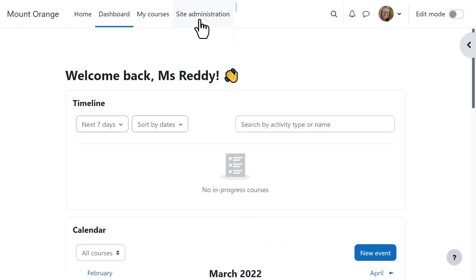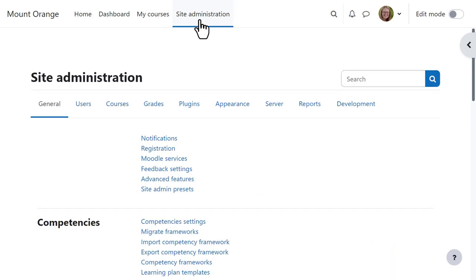An administrator also sees site administration from these top tabs.